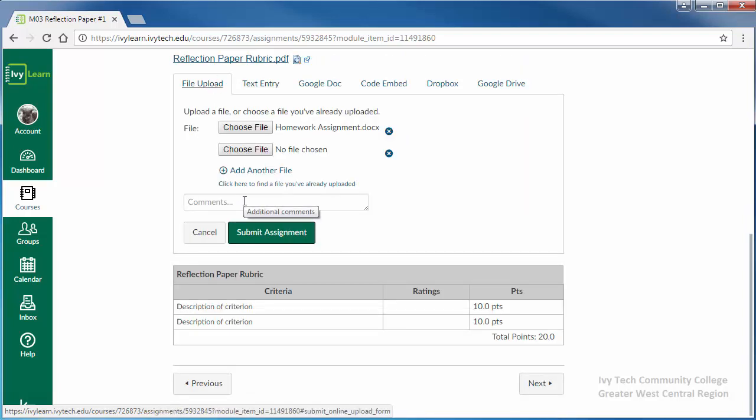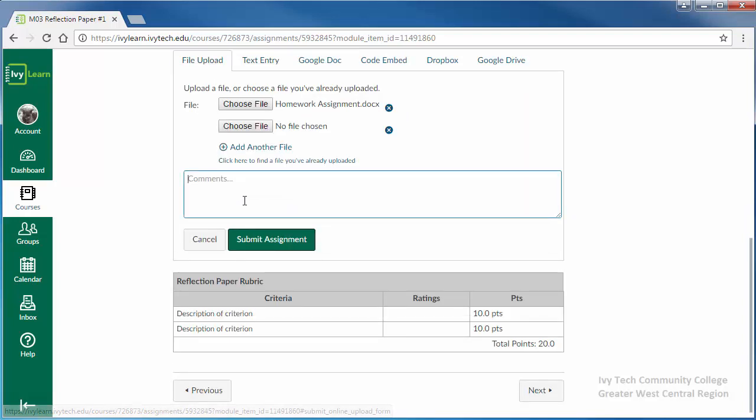Before submitting your assignment, you may add comments to your instructor in the comments box. Note that the comments box is only for notes to your instructor and should not be used for submitting the content of your assignment.